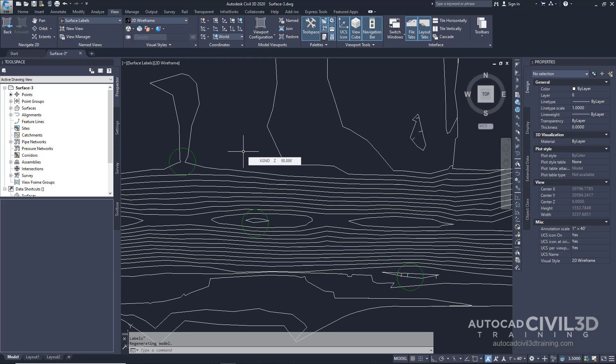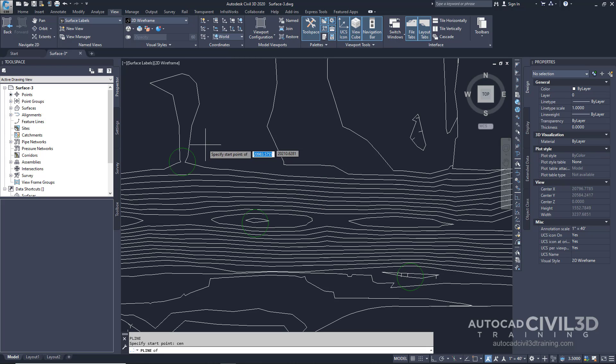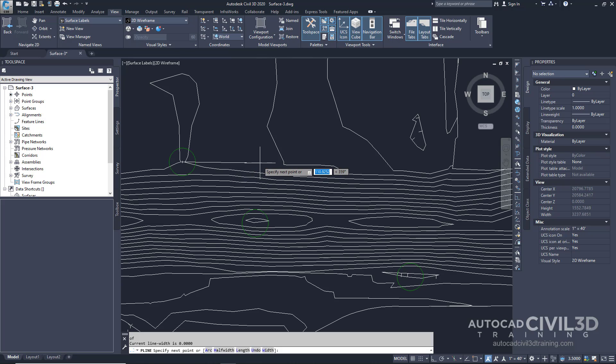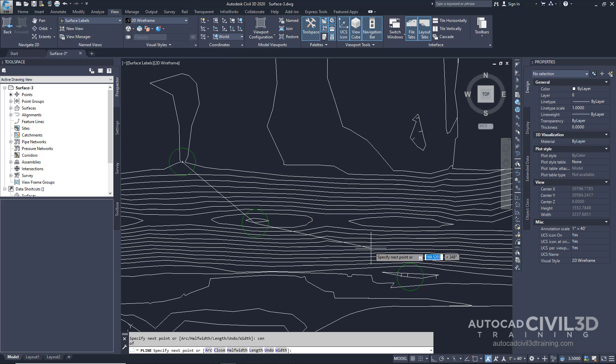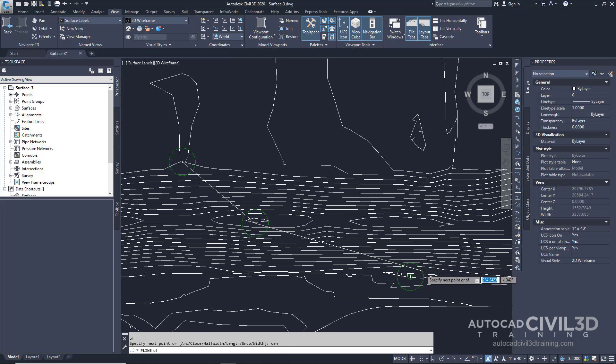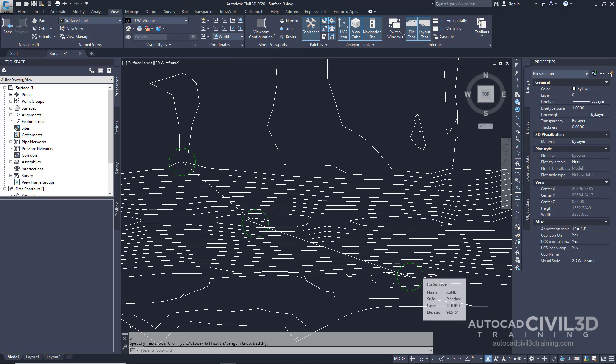On the command line, type in PL for polyline and click the center of the first circle, the circle of the second, and then the third. What we're going to do is use this polyline as a guide for our labels.